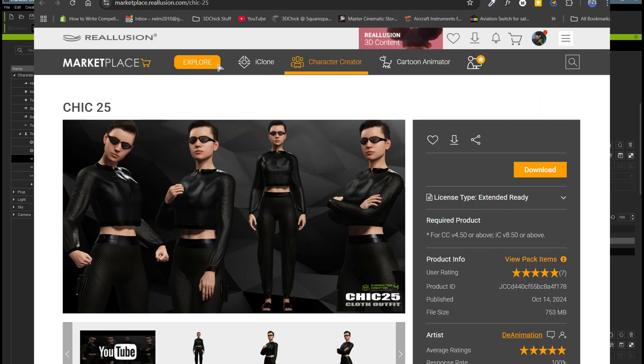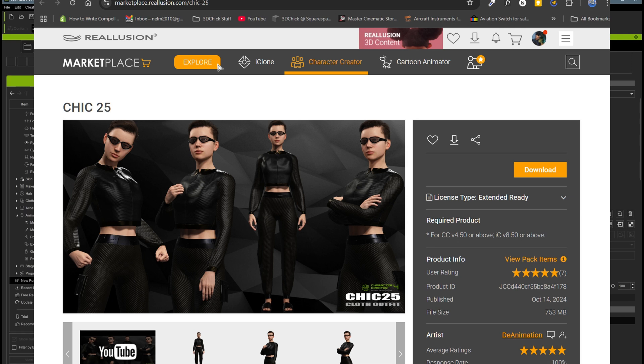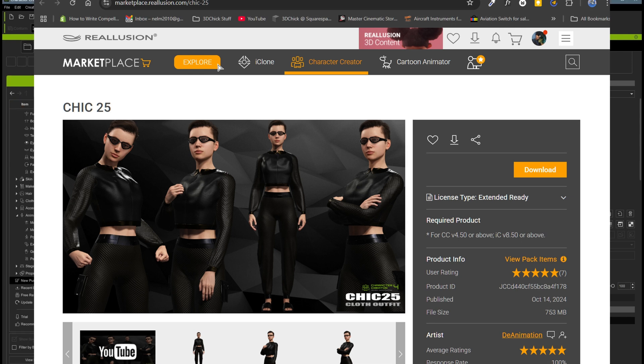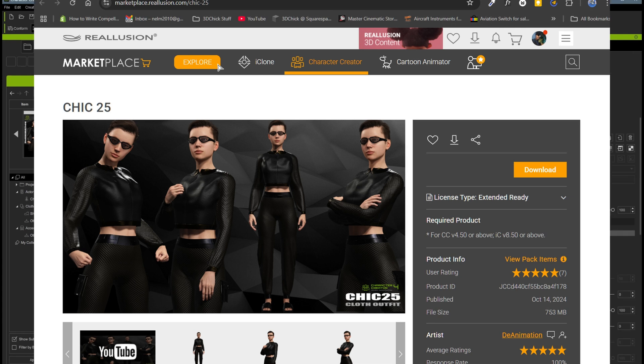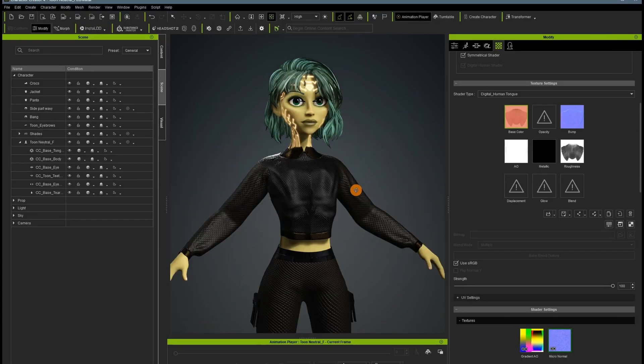This is the outfit pack that I used that was free by Deanimation. And I will put a link to that in the pinned comment and description. So if you want to go get this fun, free pack for yourself, you can. So there she is in her cute little outfit.